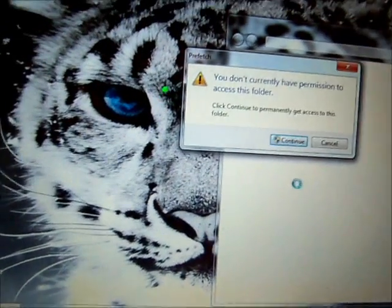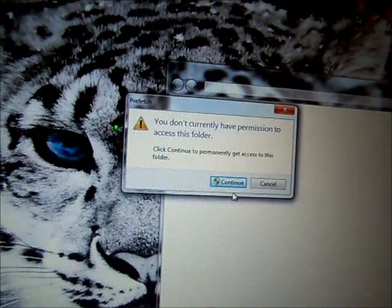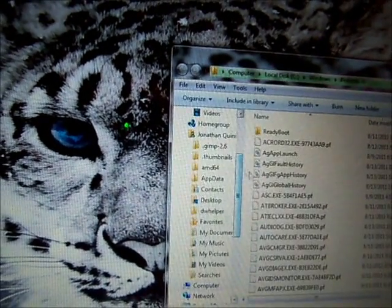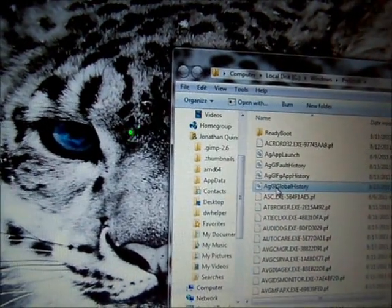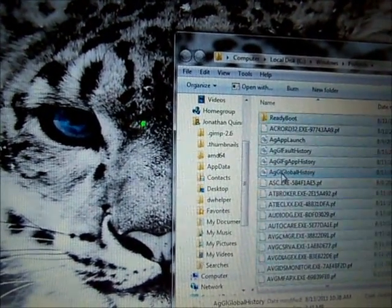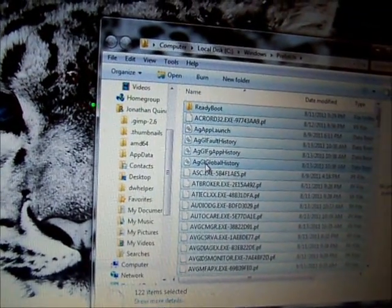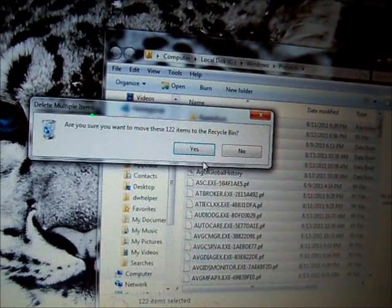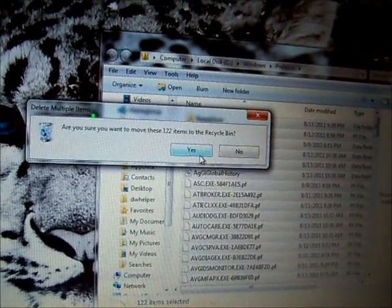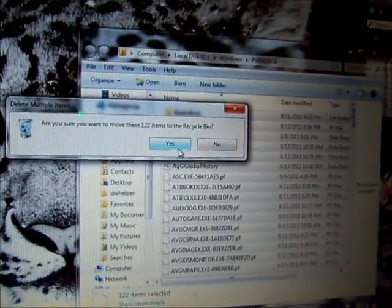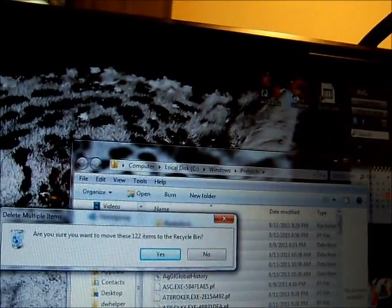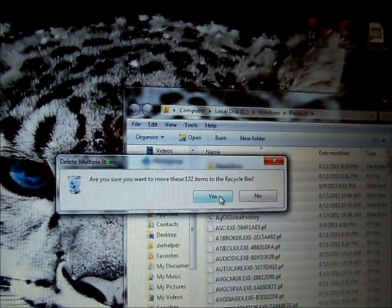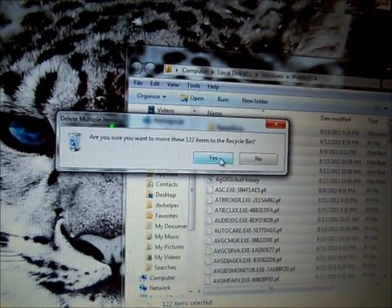Now this might pop up — it might say you don't currently have permission to access this folder, just push Continue. Click on one, push Ctrl+A which is to select all of them, right click, and push Delete — and yes for 'are you sure.' There are 122 items here, even after I used CCleaner or QuickCare, all those different programs — it's still in there, it doesn't erase this stuff, which eventually builds up and slows your computer down.